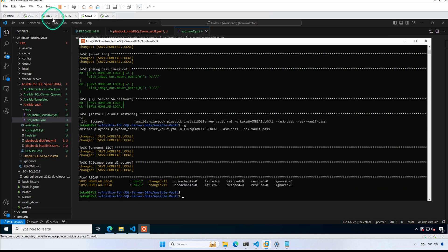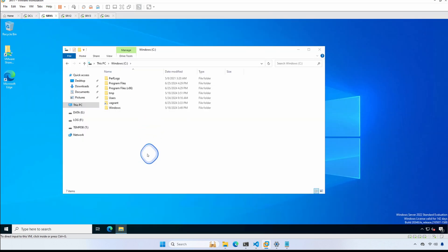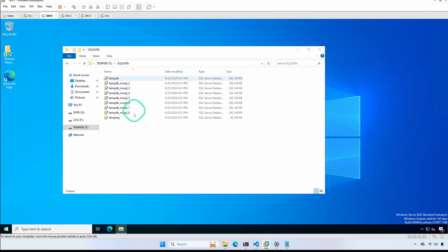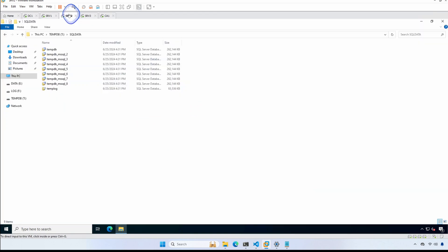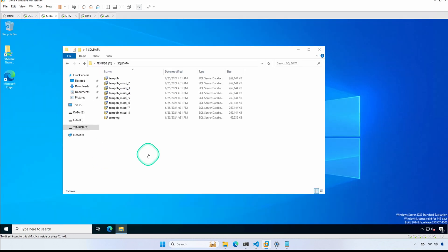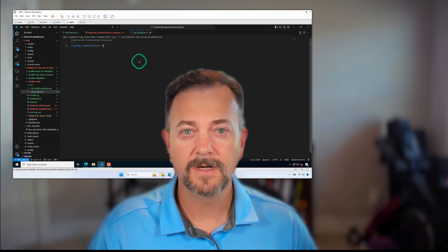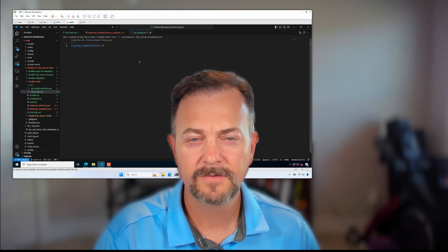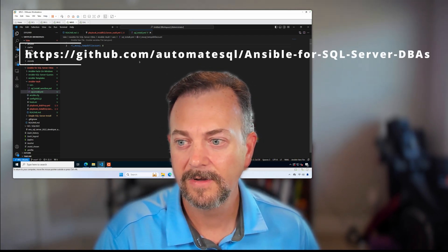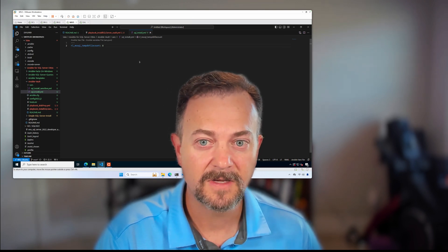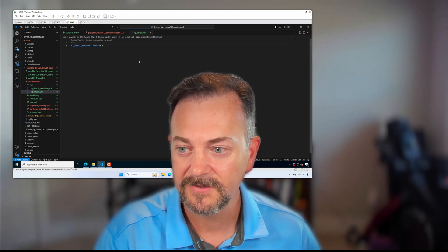Let's go take a look at our tempdb file count. We can see that we have eight data files, which is correct, and the same thing on SRV2. That's it for Ansible Vault — a quick walkthrough and demonstration of how you can use it with your Ansible playbooks to install SQL Server.